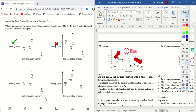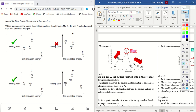Looking at option C: phosphorus has the lowest melting point, followed by magnesium, then aluminium, then silicon — so the order for melting point in C is correct. For option D: phosphorus should have a much lower melting point compared to magnesium, so D is wrong. We can rule out B and D.